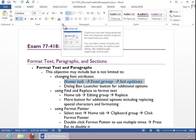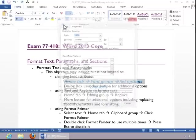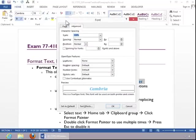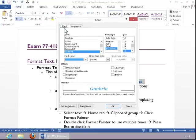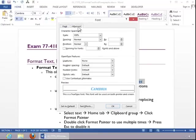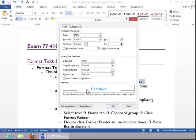If you need additional options, click the dialog box launcher button, and notice the options you have here. You have more font options, including small caps, and then on the Advanced tab, you have character spacing and open type features, so make sure you review all of these. You also have text effect options.